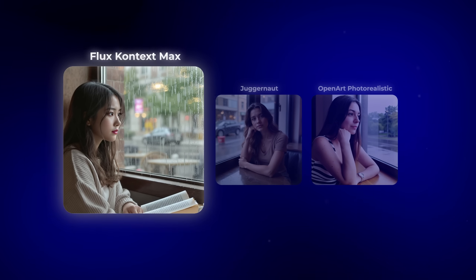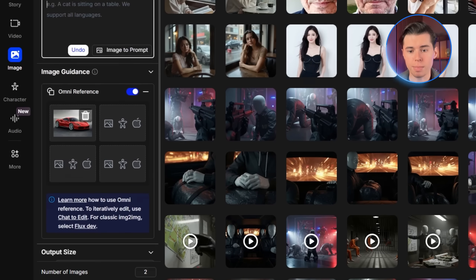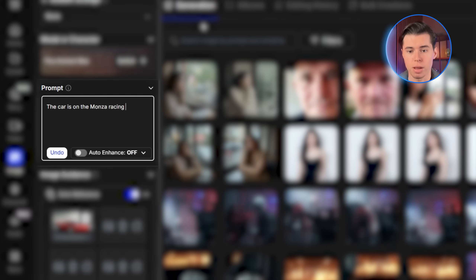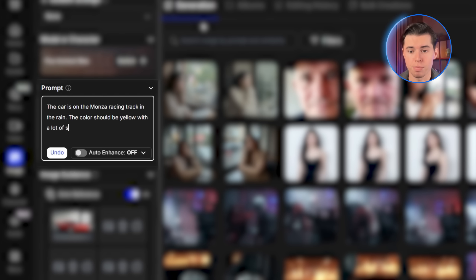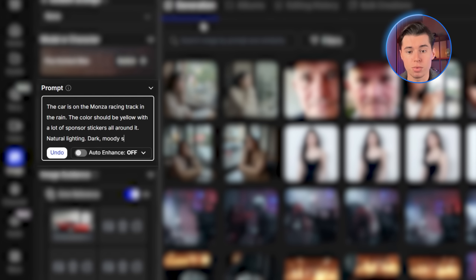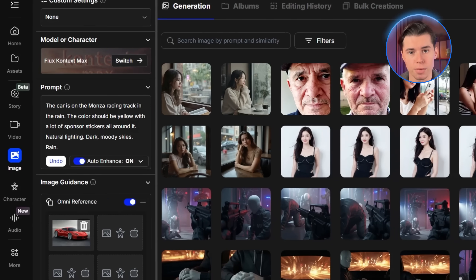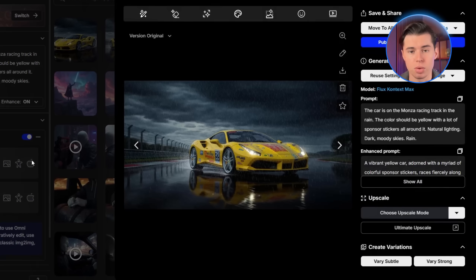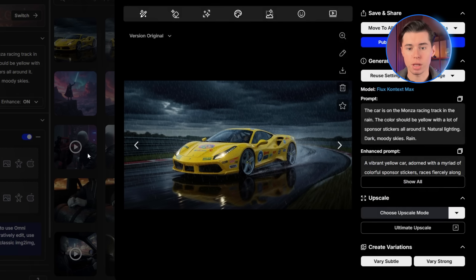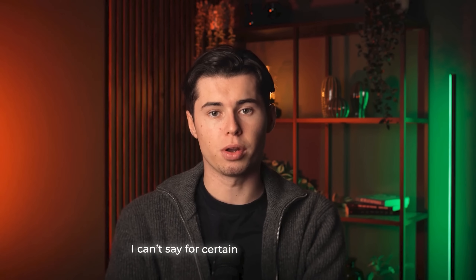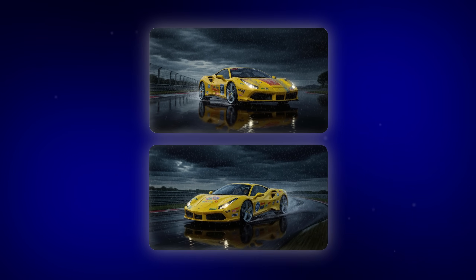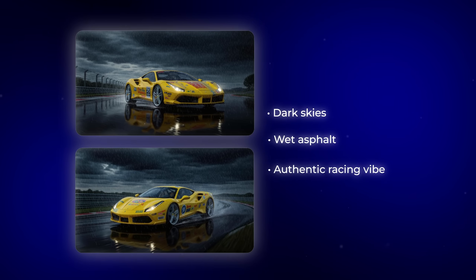Where Flux really stands out is in its editing. I used an image of a 2016 Ferrari 488 — dropped the photo into the Omni reference field and wrote a very specific prompt: the car is on the Monza racing track in the rain, the color should be yellow with a lot of sponsor stickers all around it, natural lighting, dark moody skies, rain. I also turned on Auto Enhance, then clicked Create. The results are fantastic. It's still clearly the same Ferrari 488 — the shape, proportions, and details of the car are preserved perfectly — but now it's bright yellow, covered in sponsor decals, sitting in the rain on what looks like a professional racing track.